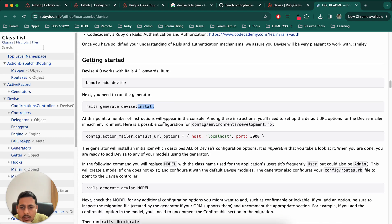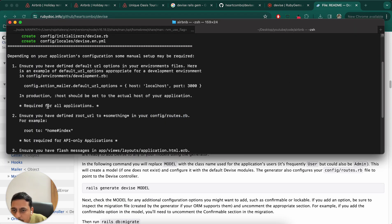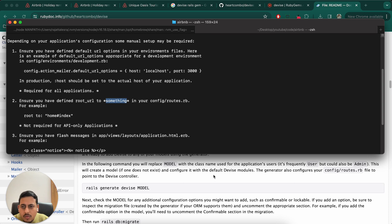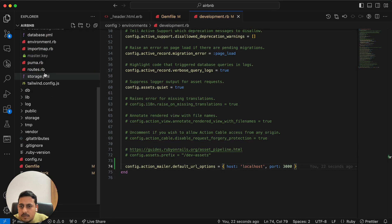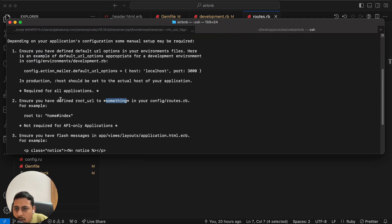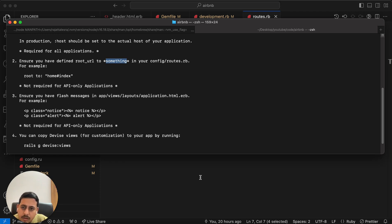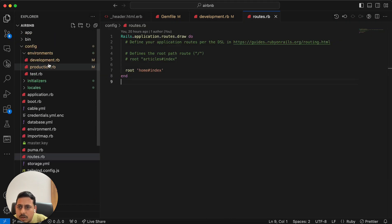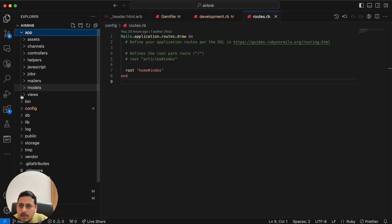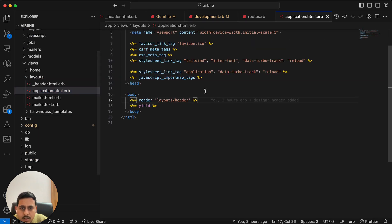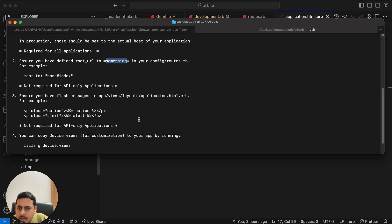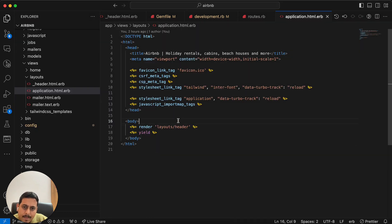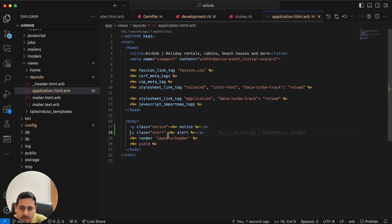But we cannot use this in production because it won't be localhost. Right now we can comment this. First step we have done. Second, ensure you have defined root URL to something in config routes. We do have that, home index. Third step, ensure you have flash messages in application. I'm not sure if we need this right away. Let me check views, layouts, application. We don't have it, but we'll see if we actually need this or not. Let's do this, let's follow these steps and later on we'll see if we have to change anything.